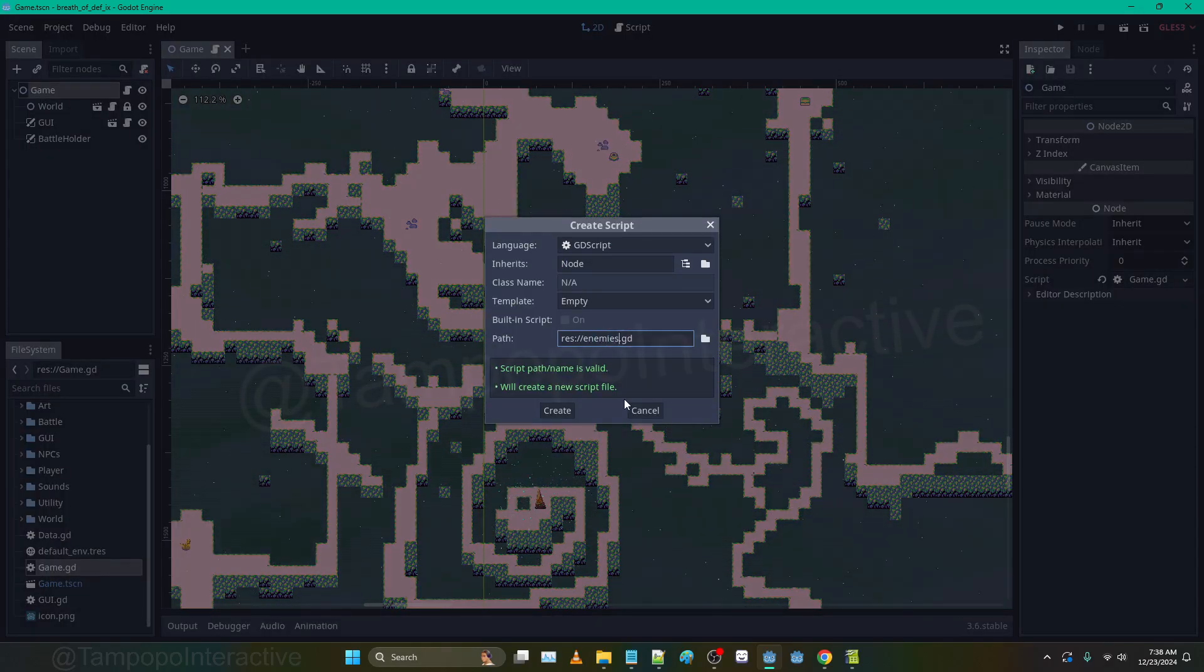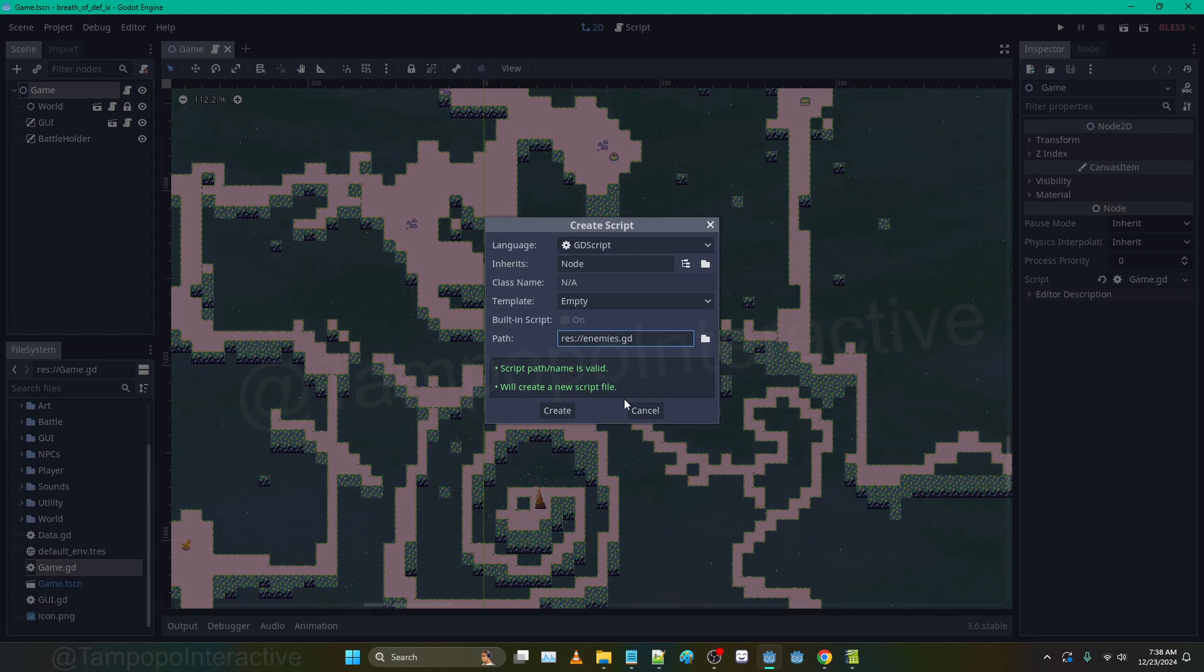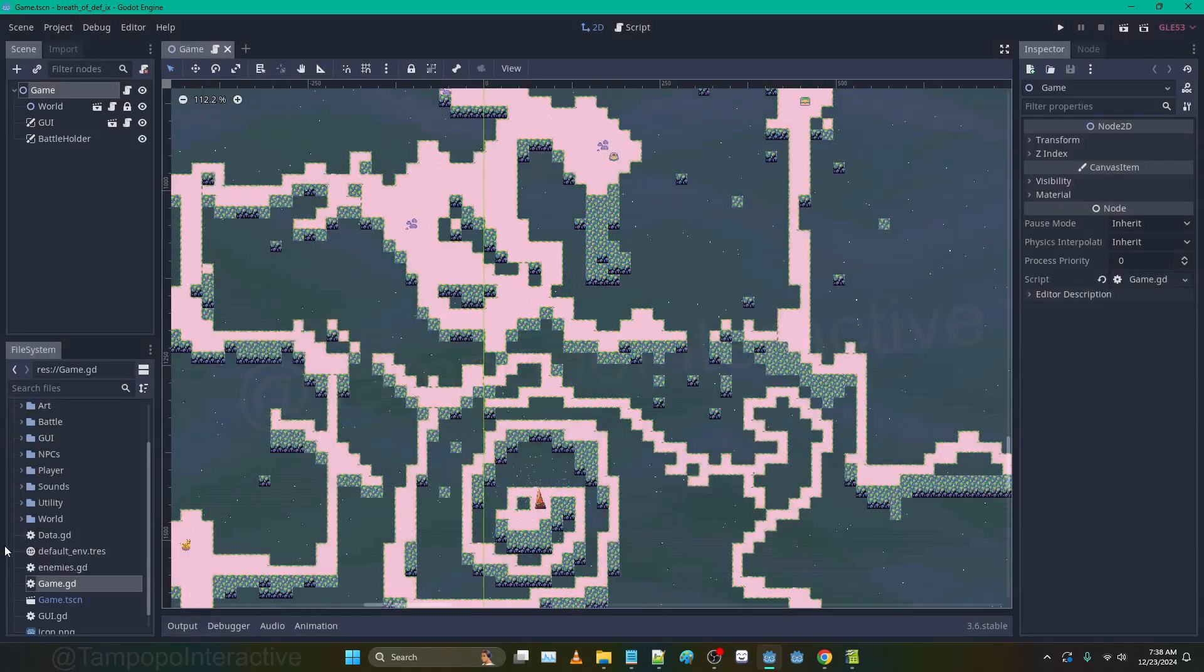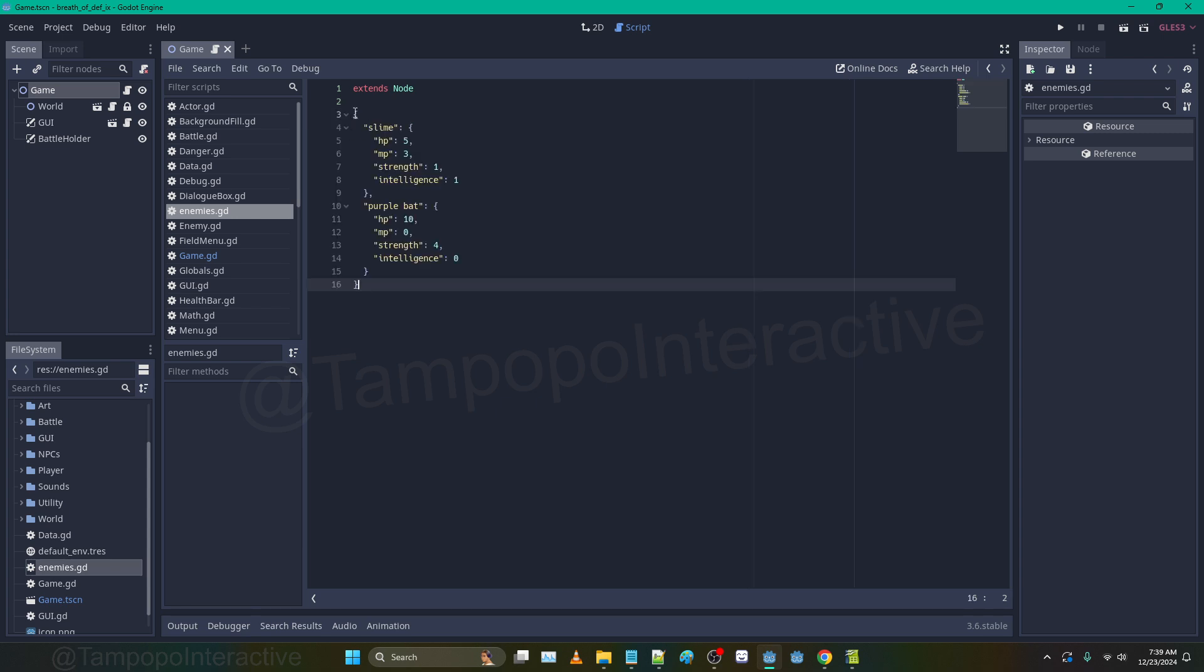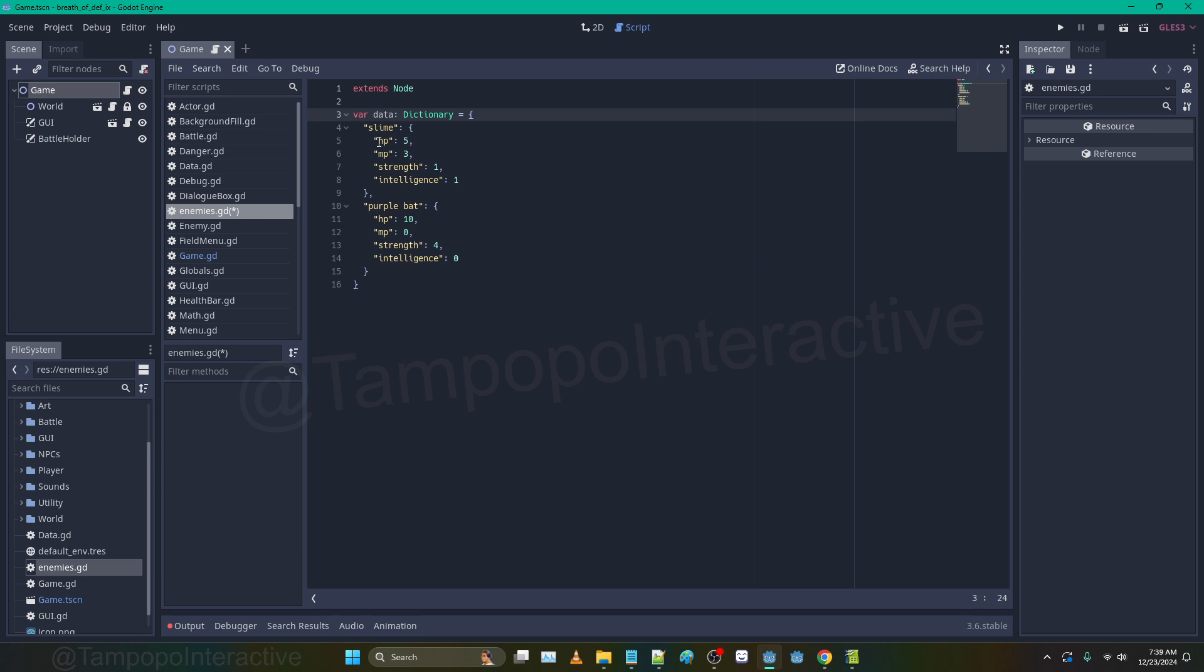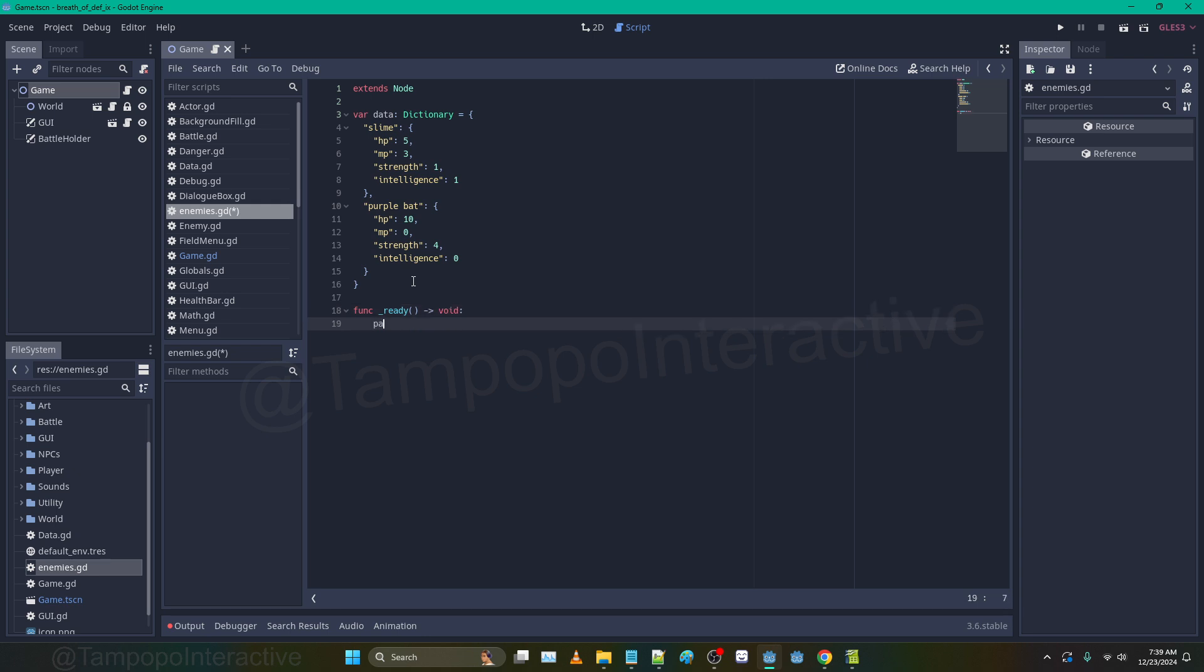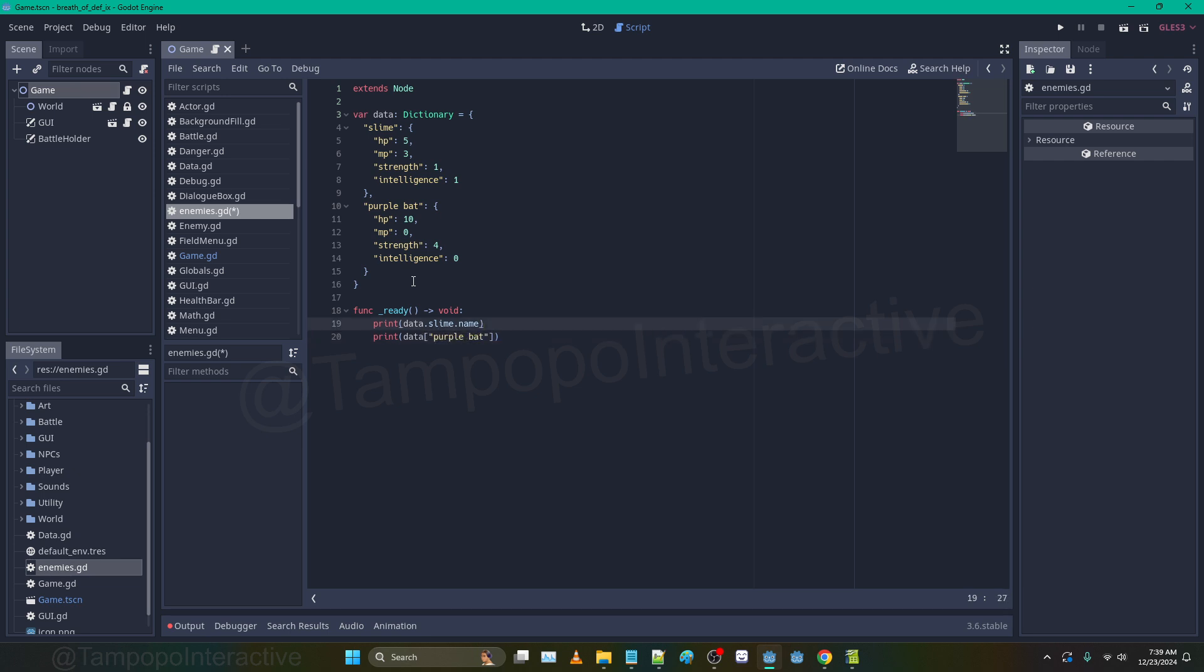Let's make a test script - I'm going to call this enemies for now. We're going to open that up and I'm going to paste that data in. What we need to do is var data dictionary equals. So there you have it - your data is right there. We can now do things like print data.slime.name or print data.purple_bat. That'll print all the data.